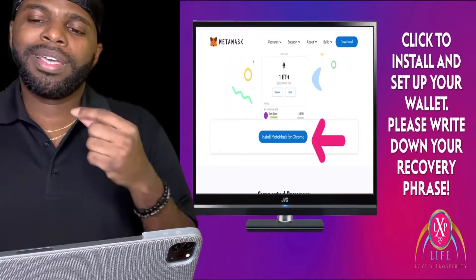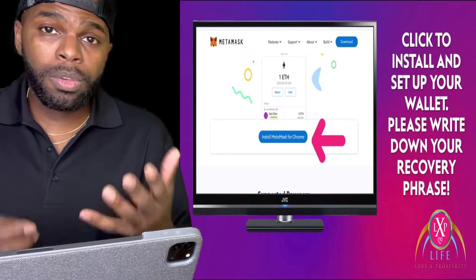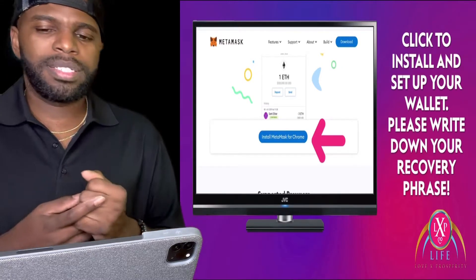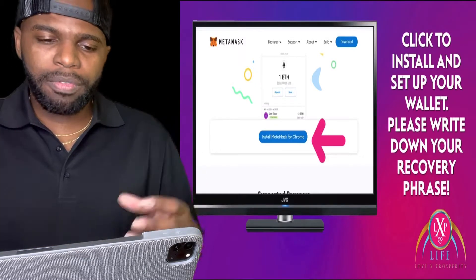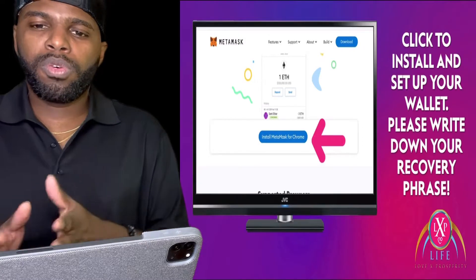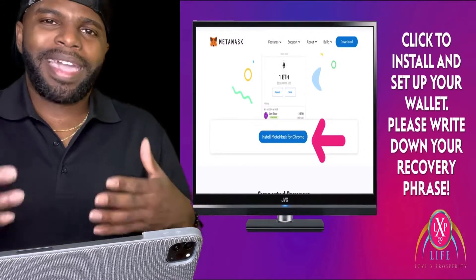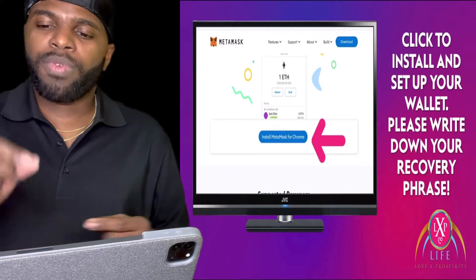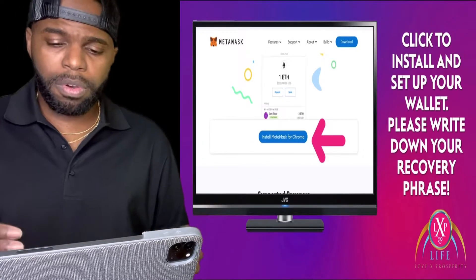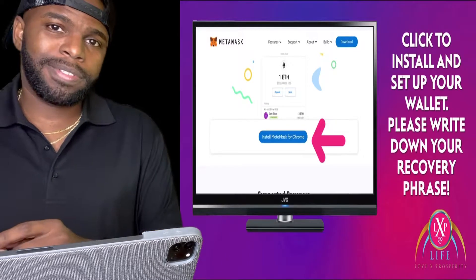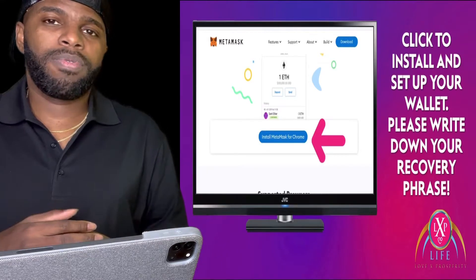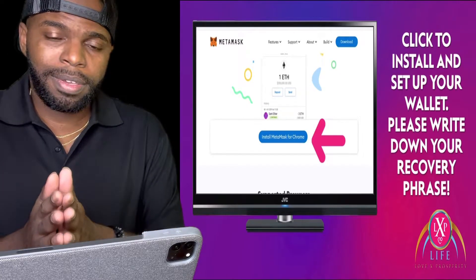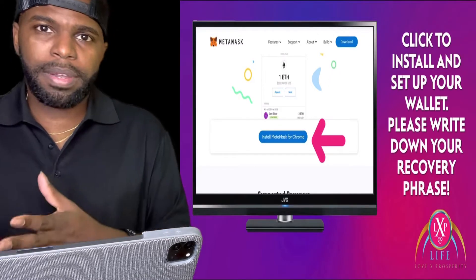The second step is to click to install and set up your wallet. You want to make sure that you write down your recovery phrase that they give you. Once you click to install and set up your wallet, they're going to show you a recovery phrase that you need to write down and put in a safe place, because if you lose your recovery phrase, you can't get back into your MetaMask wallet that you're using for Love X Prosperity Life.